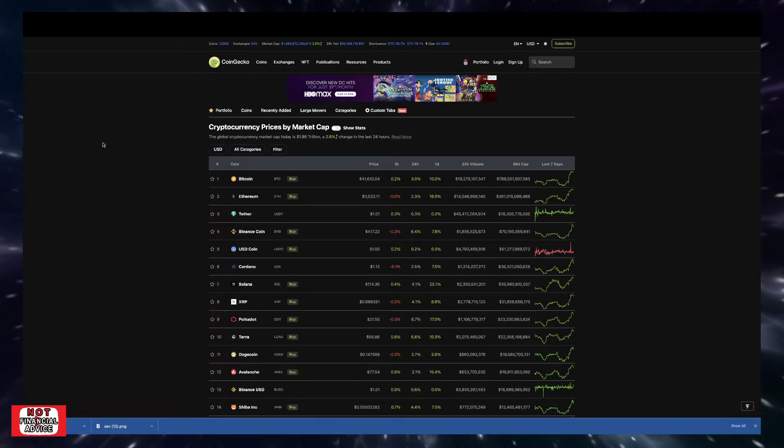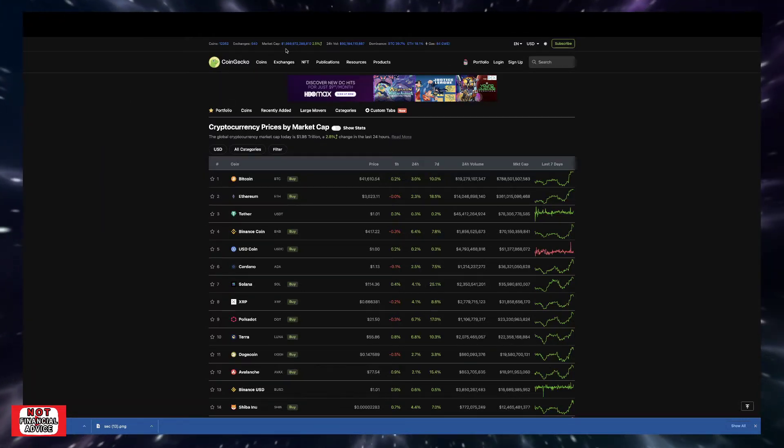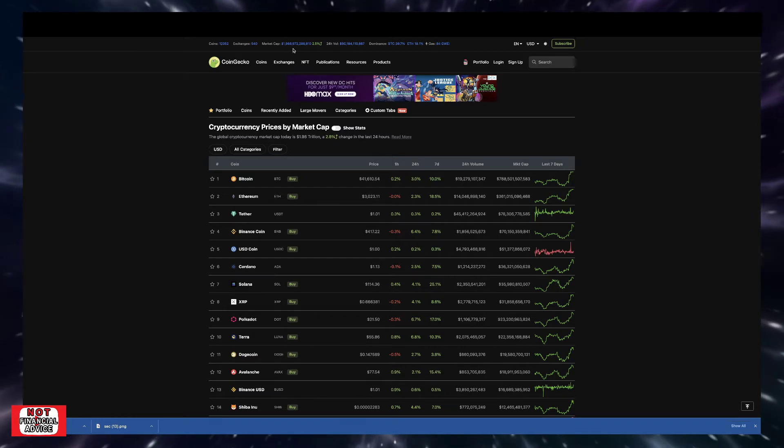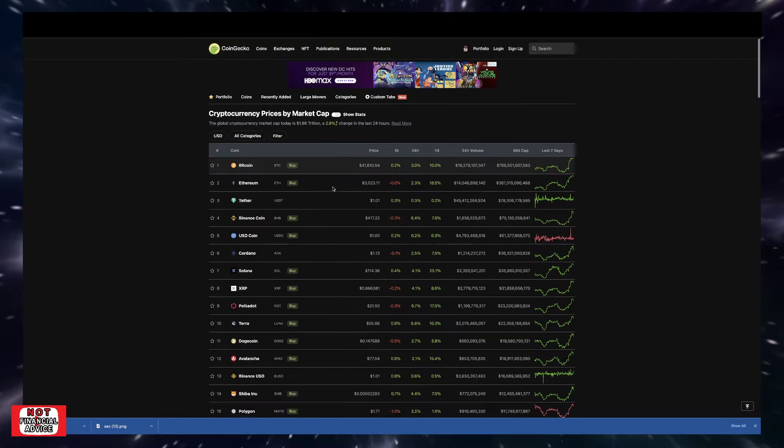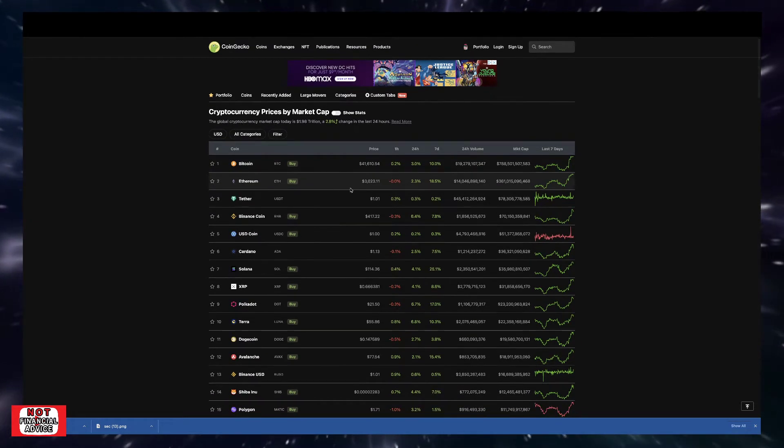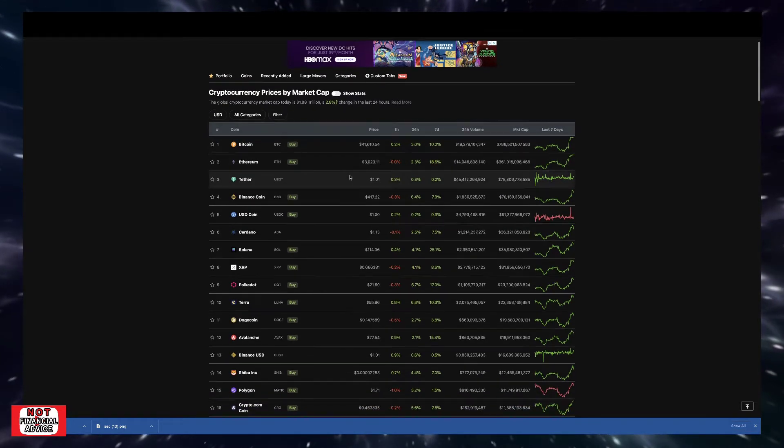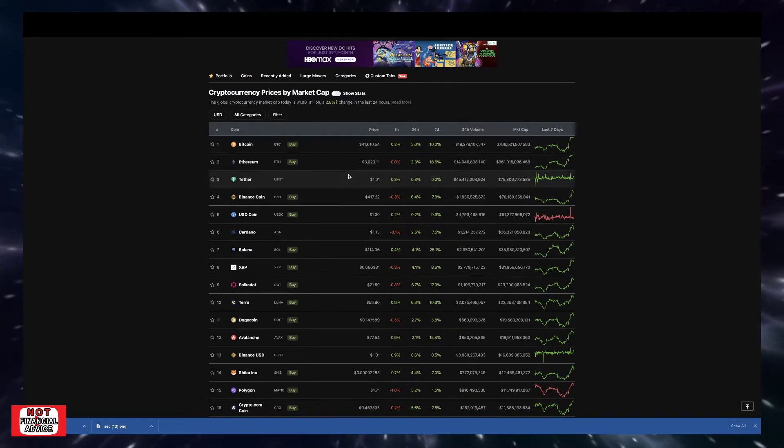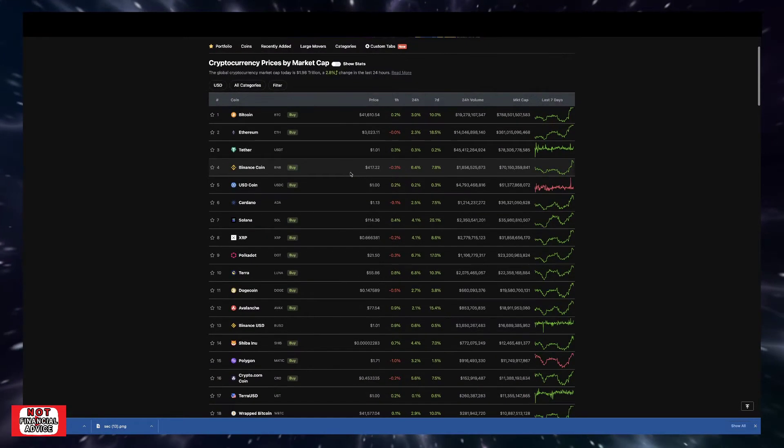Welcome to the Crypto's Key Conversation. We're going to quickly jump into CoinGecko here. Currently sitting at a $1.98 trillion market cap, currently up 2.5%. Looking at the top 10 here, Bitcoin sitting at $41,610. Ethereum sitting at $3,023.